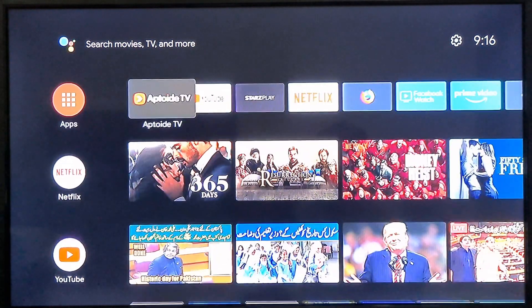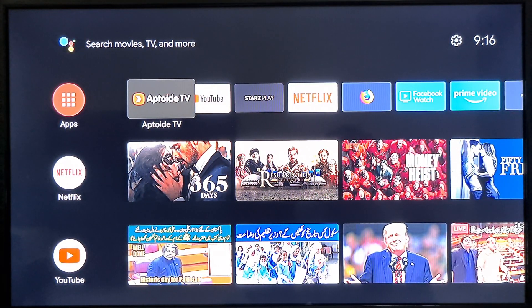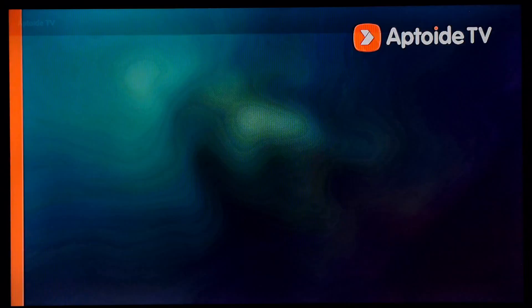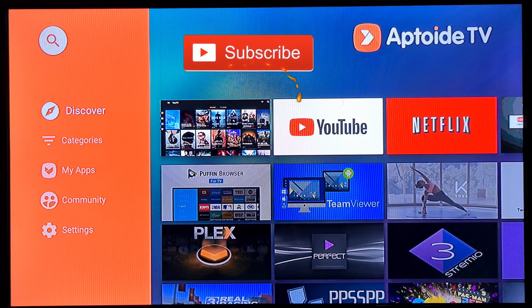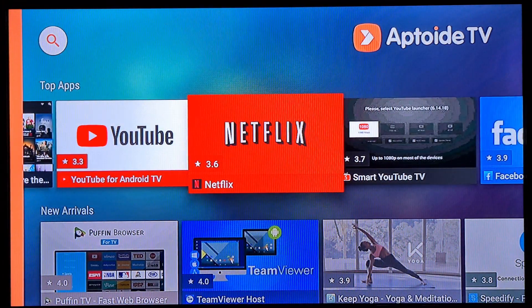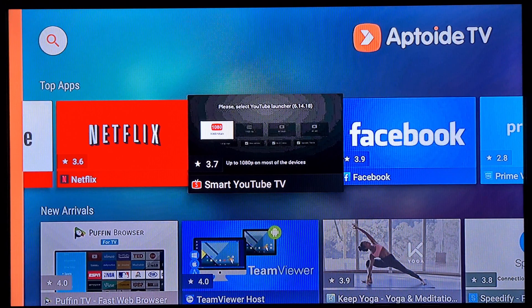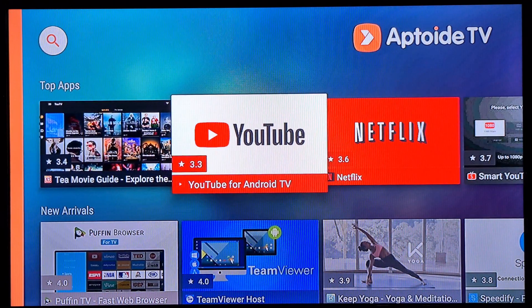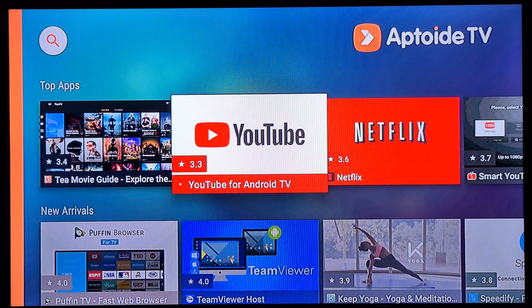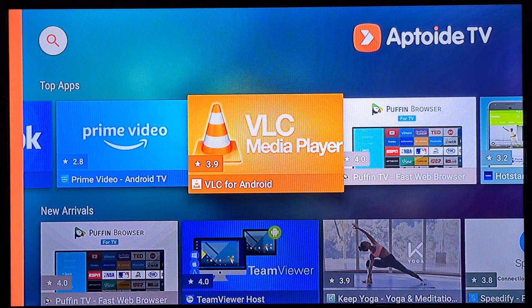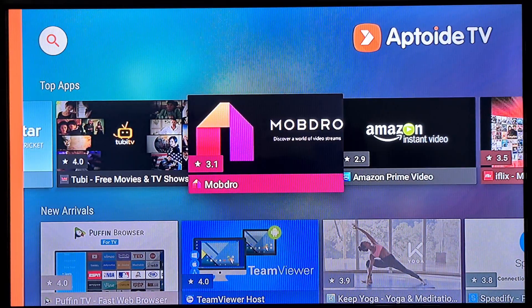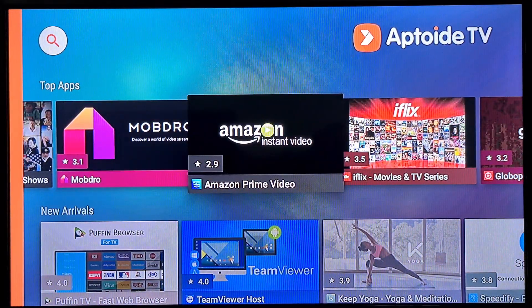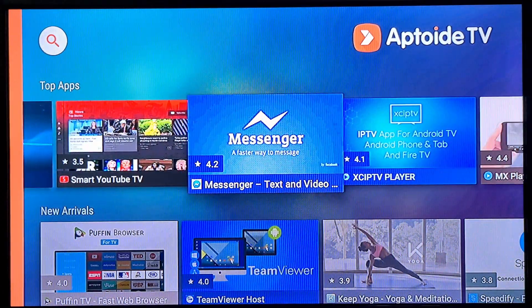To solve this problem, you can install Aptoide TV on your smart TV. This app will provide you a variety of apps which you can install — like Netflix, YouTube for Android TV, Prime TV, VLC player, Open TV, and Mobdro.